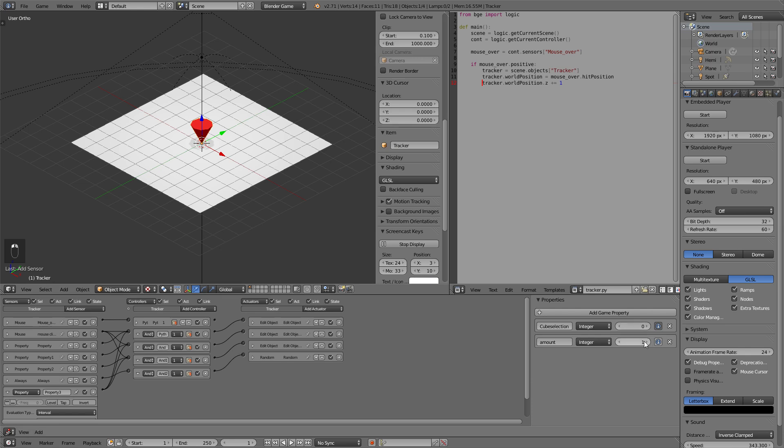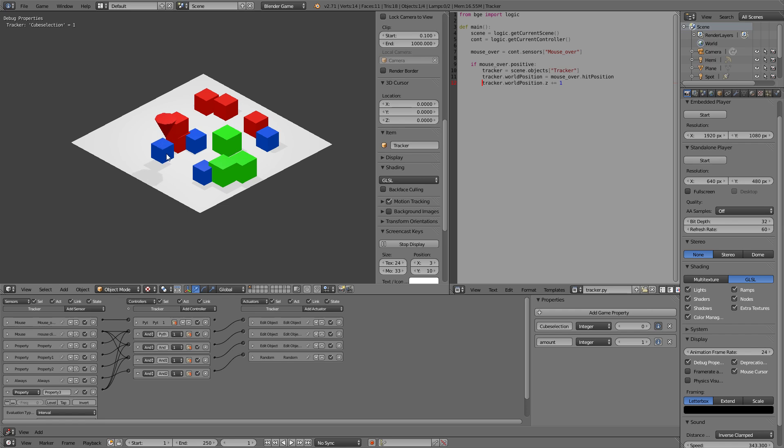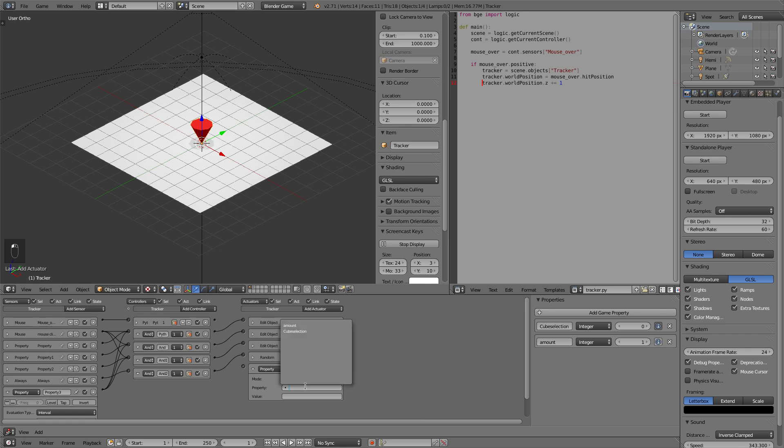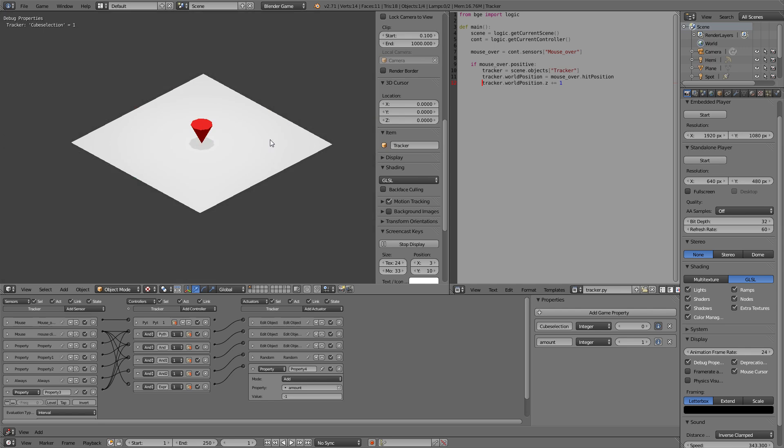Let's change it to one and it works again. Now we only need to decrease the amount with every left click we do. So we'll just add actuator property our amount add even if we want to decrease it. We just add a negative number minus one and connect it to the mouse click sensor.